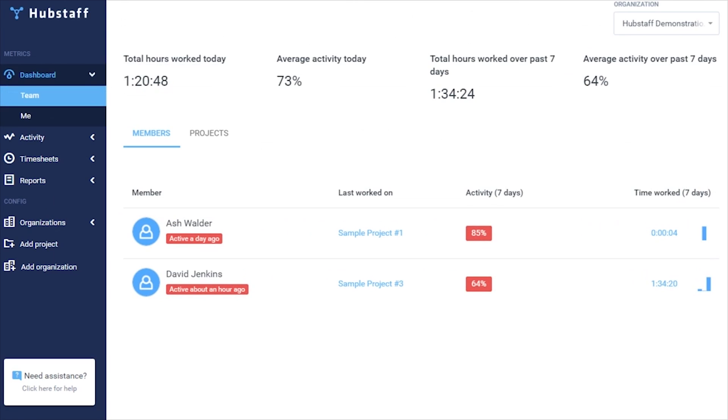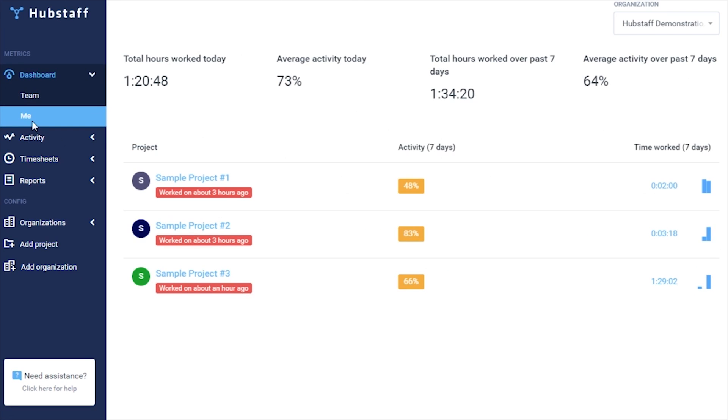If you click on the Me view, it'll display this information for just yourself rather than displaying it for your entire team.